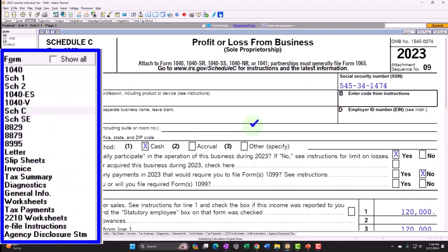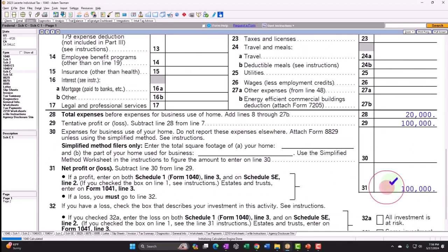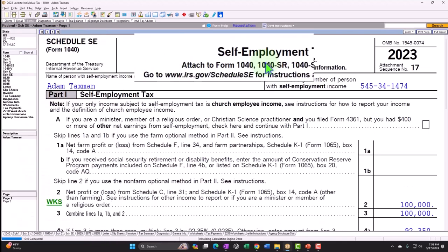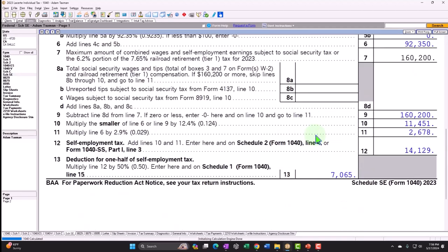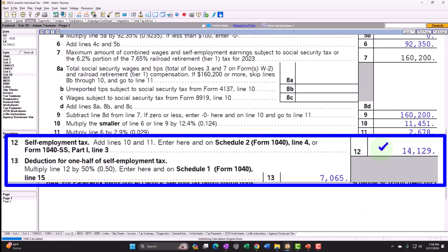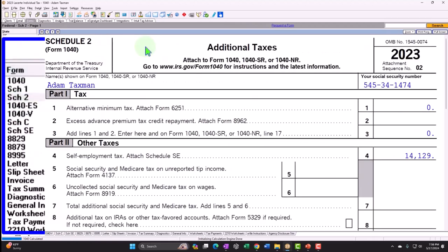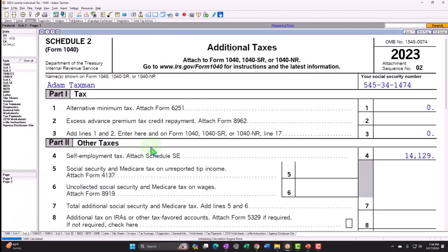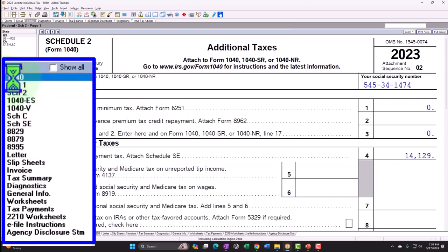Going back to that Schedule C — and this is our point of focus — the net income flows through to Schedule SE, known as the self-employment tax, calculating the Social Security and Medicare currently at $14,129. That flows into Schedule 2, additional taxes, Part 2 — other taxes, line 4: self-employment tax.